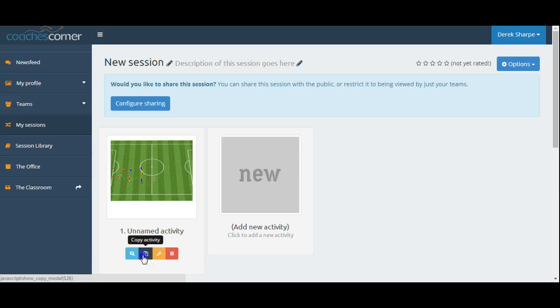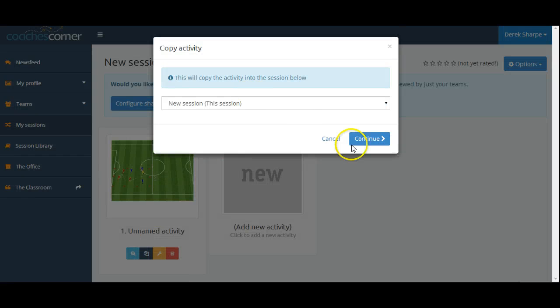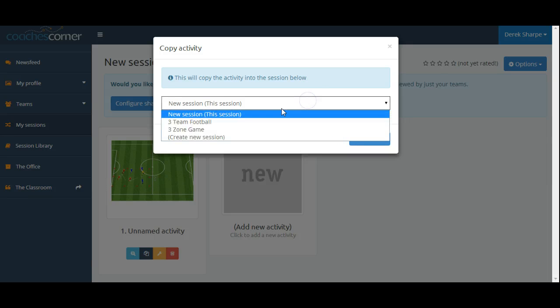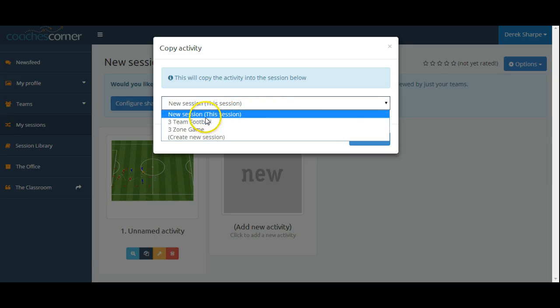We can simply click copy activity, and the default is to copy towards this session, or we can copy it to a previously created session.